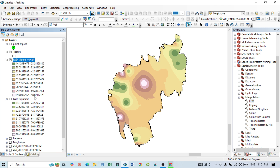These are the default classification ranges. If you want custom classification with specific values, that is also very simple. I will show how to classify the interpolation map into different zones, or how to reclass the raster map, in the next tutorial. Thank you for watching — please subscribe to my channel for more videos and updates.